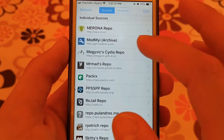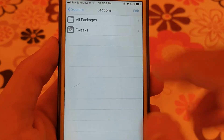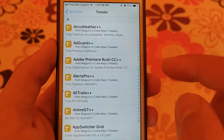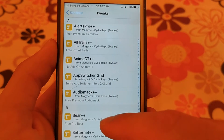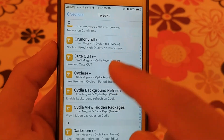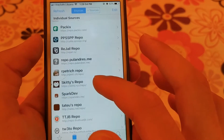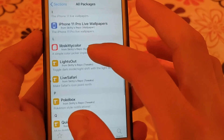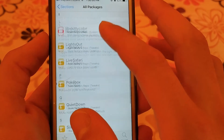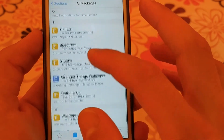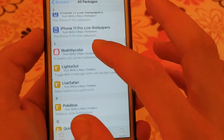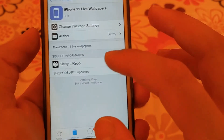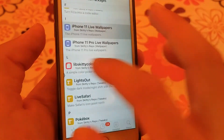The next source is Mogevix source. In short, this source contains hacks for many popular apps and games. The next source is Skitty's source. This source contains a few tweaks but in this source you will find an iPhone 11 live wallpaper tweak that allows you to get the animated background from the iPhone 11.